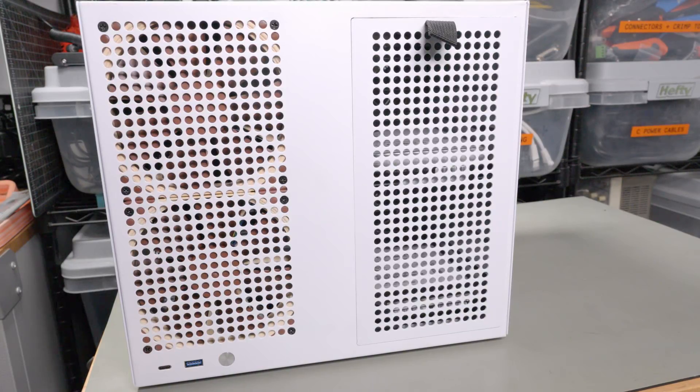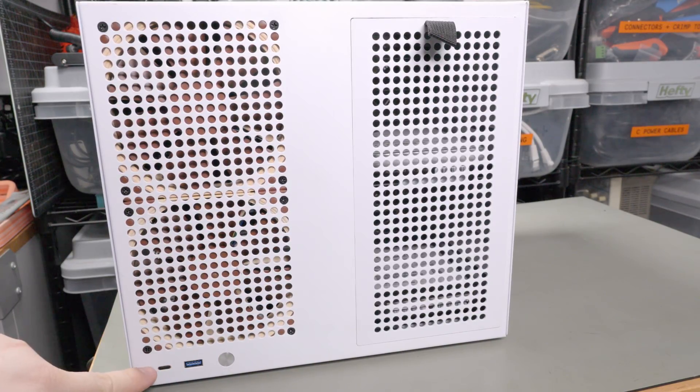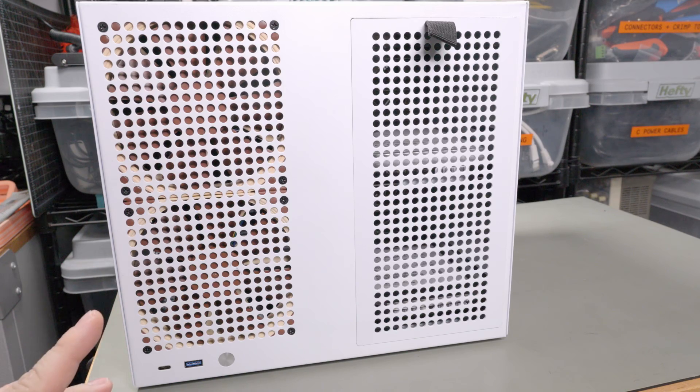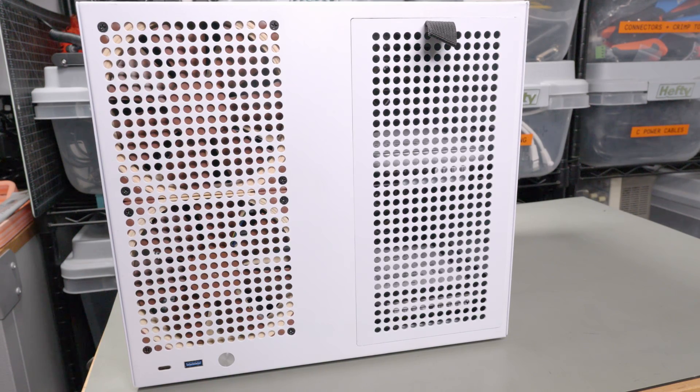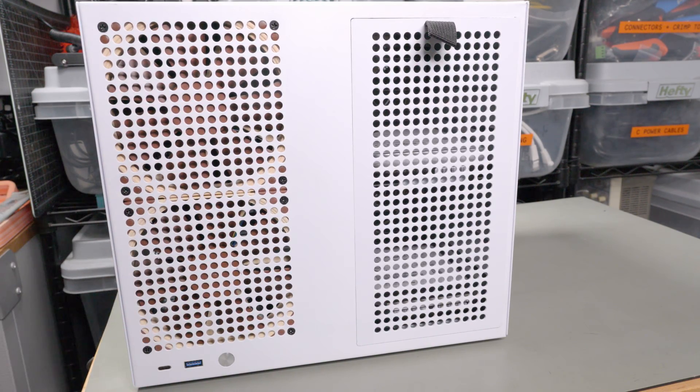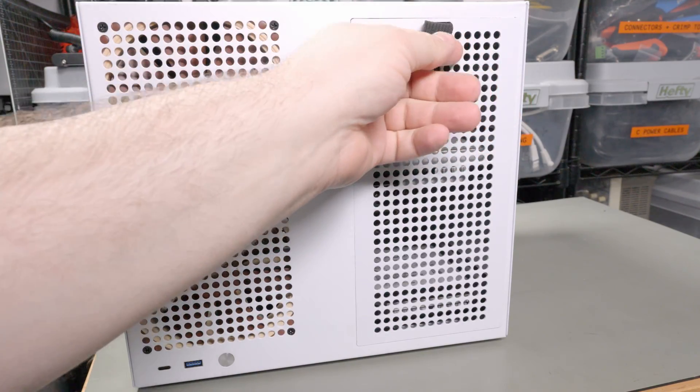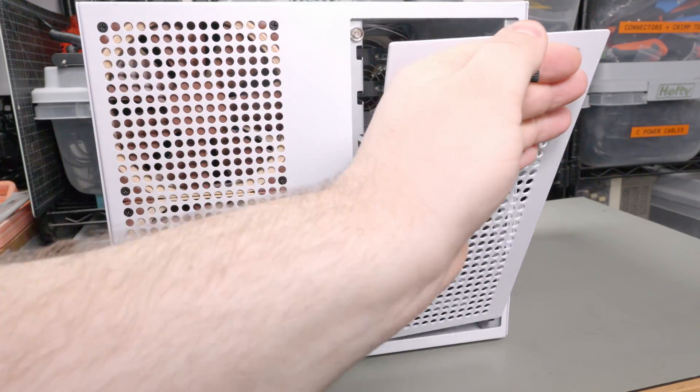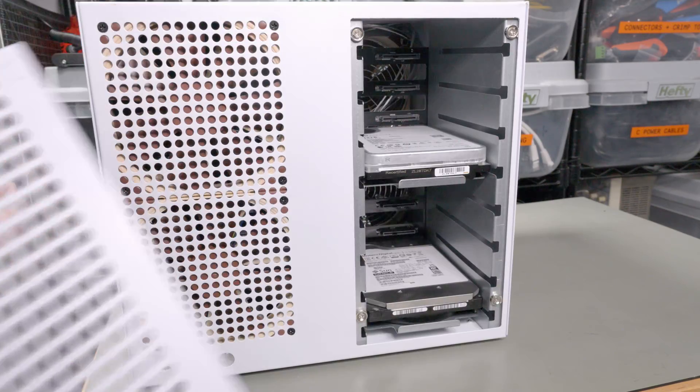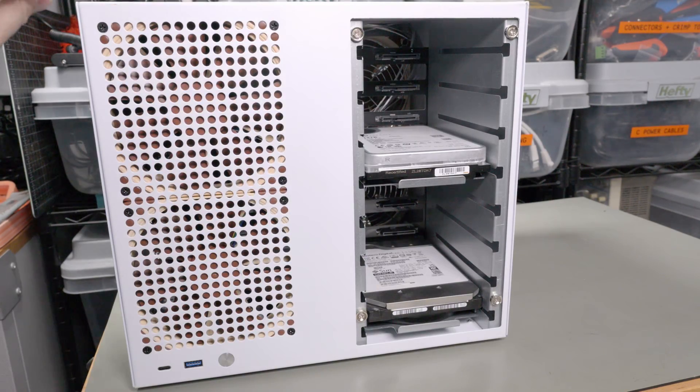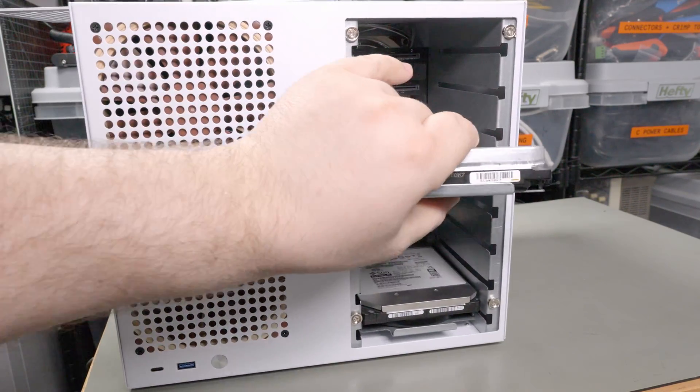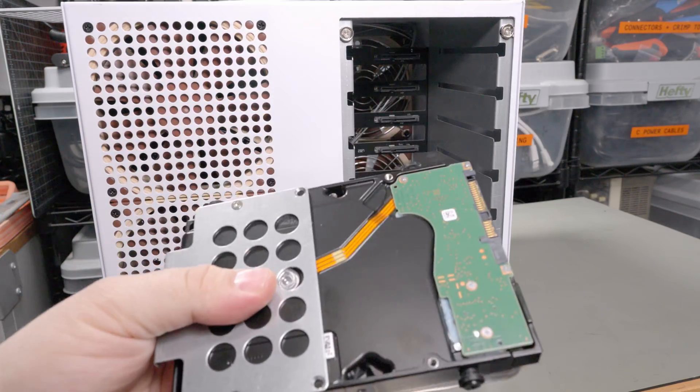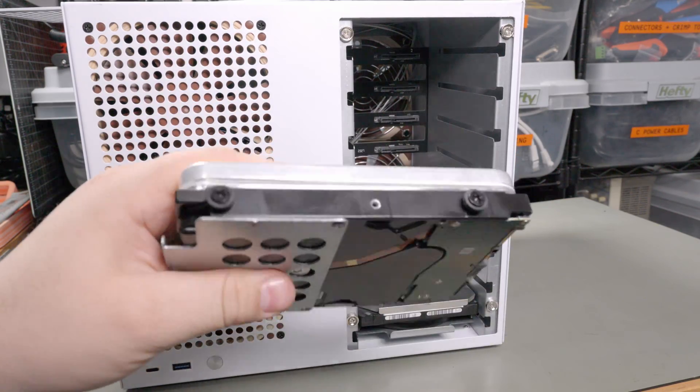Going into detail on this case. USB-A, USB-C on the front. Both 5 gigabit I think. It uses the USB 3.0 connector instead of the USB type C connector. The front panel just pops off with some magnets. And here are all the drive bays.